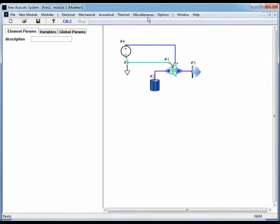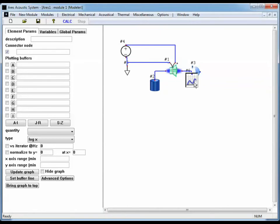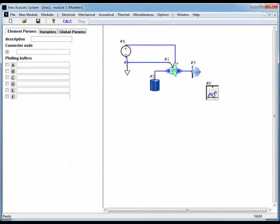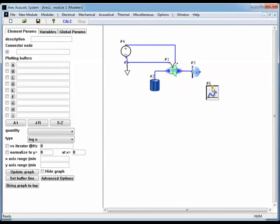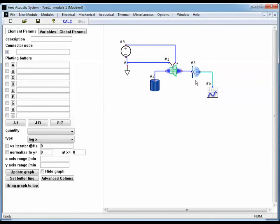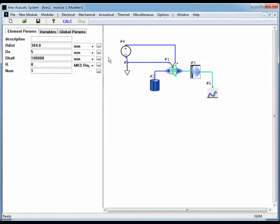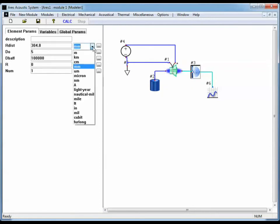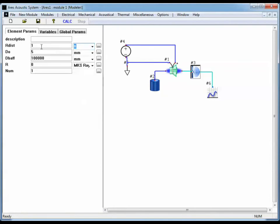Now I need to create a graph element so we'll be able to see the results from the model. I'm going to connect the graph element up to the radiation point. This represents a point approximately one foot from the speaker. That could be set here with our distance. If I change this to units of feet, the default value is one foot.